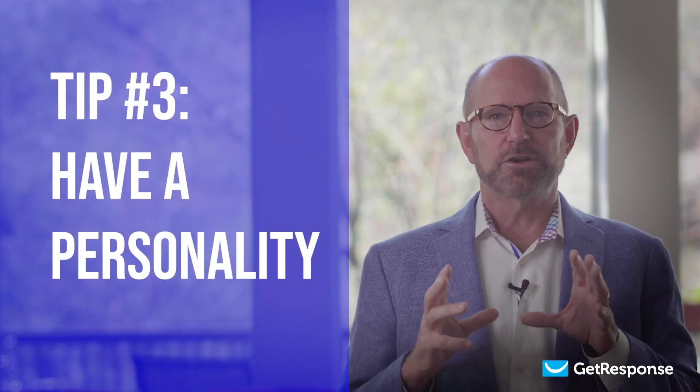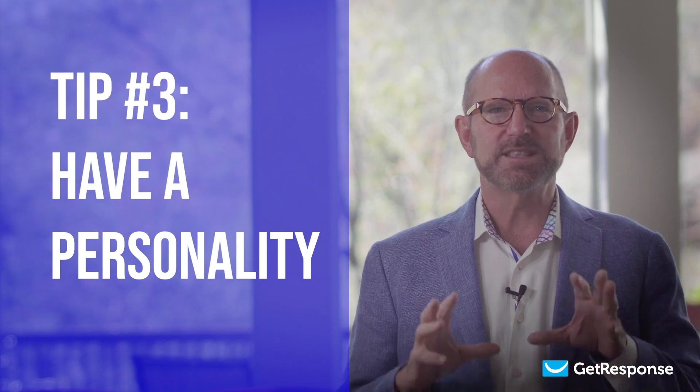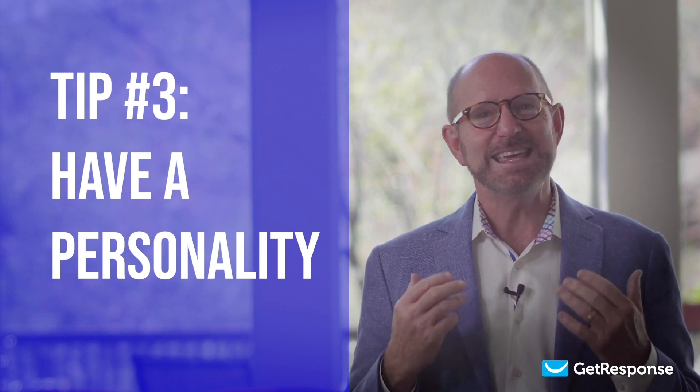Email tip number three: have a personality. Look, the truth is that we all get inundated with emails all day long. Which ones do we read? Well, we read the ones from our boss first, but other than that, we read the emails with personality. The more fun, engaging, and packed with personality your emails are, the more likely they are to stand out. So be genuine, authentic, and let the best version of you shine through.